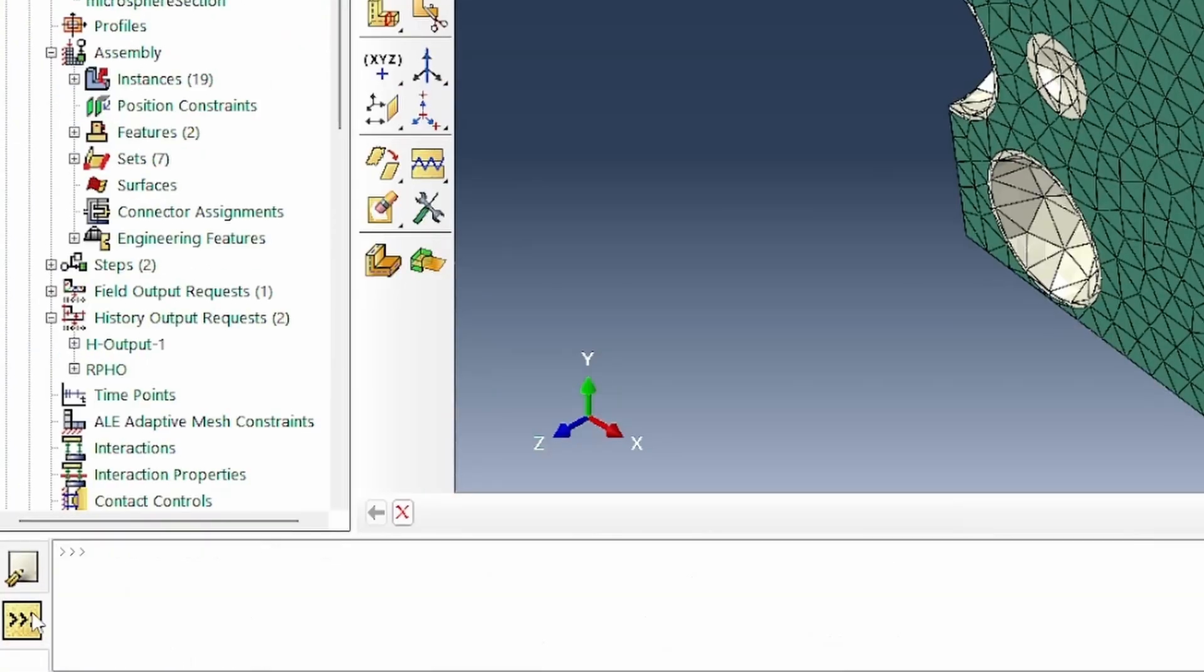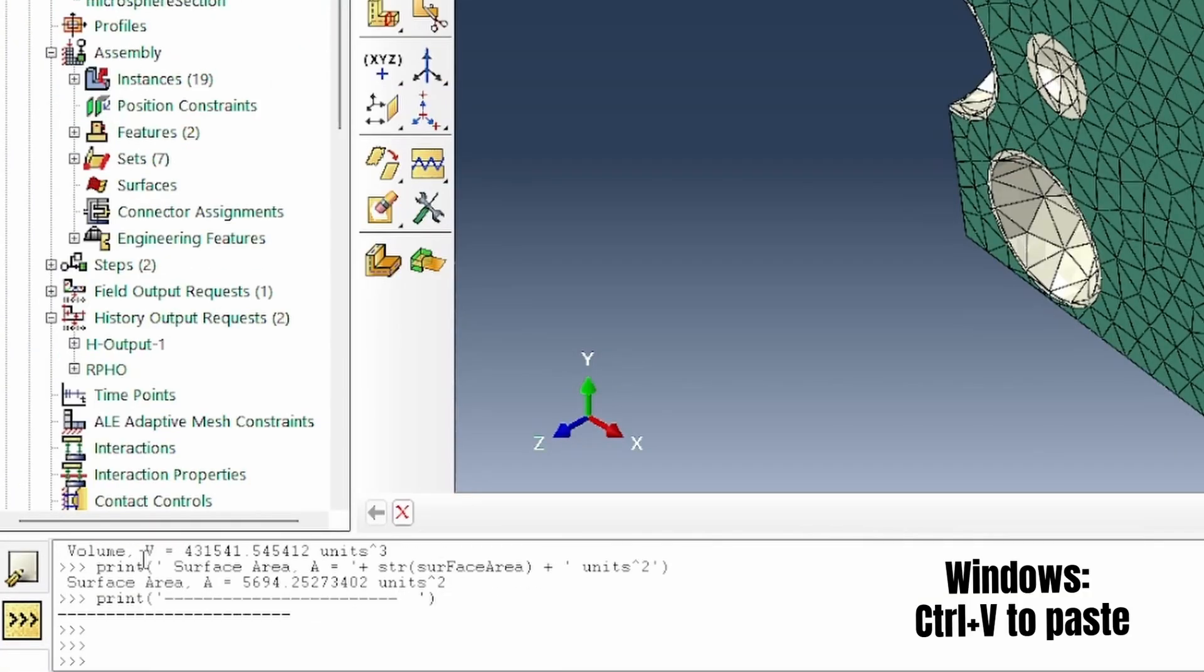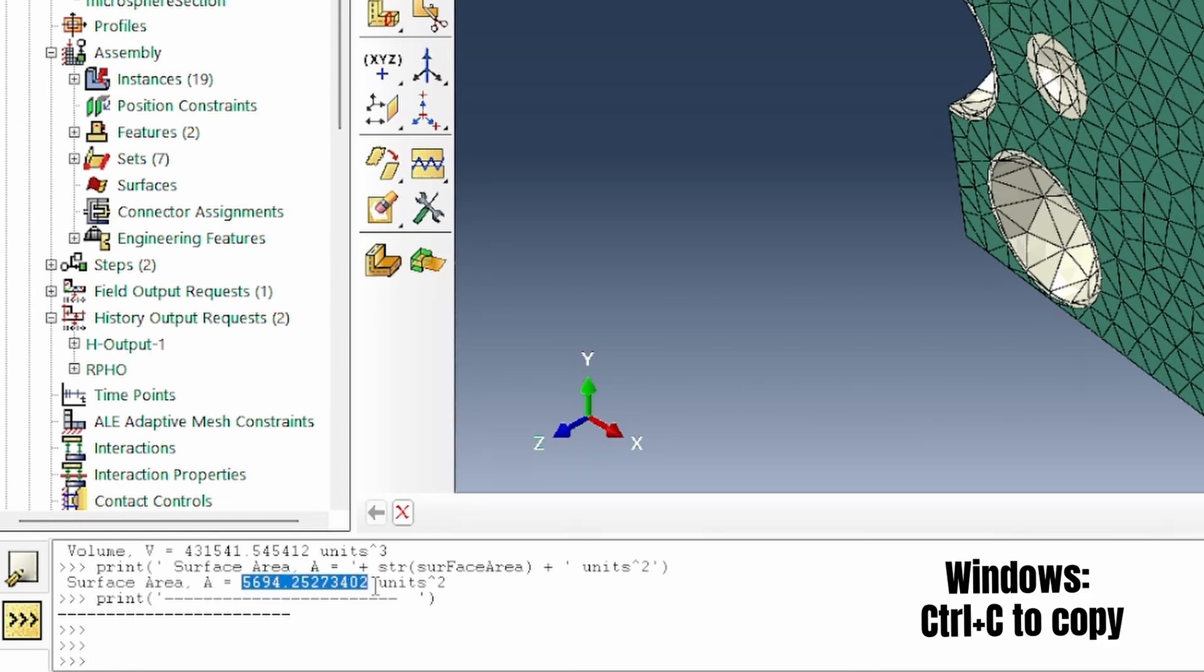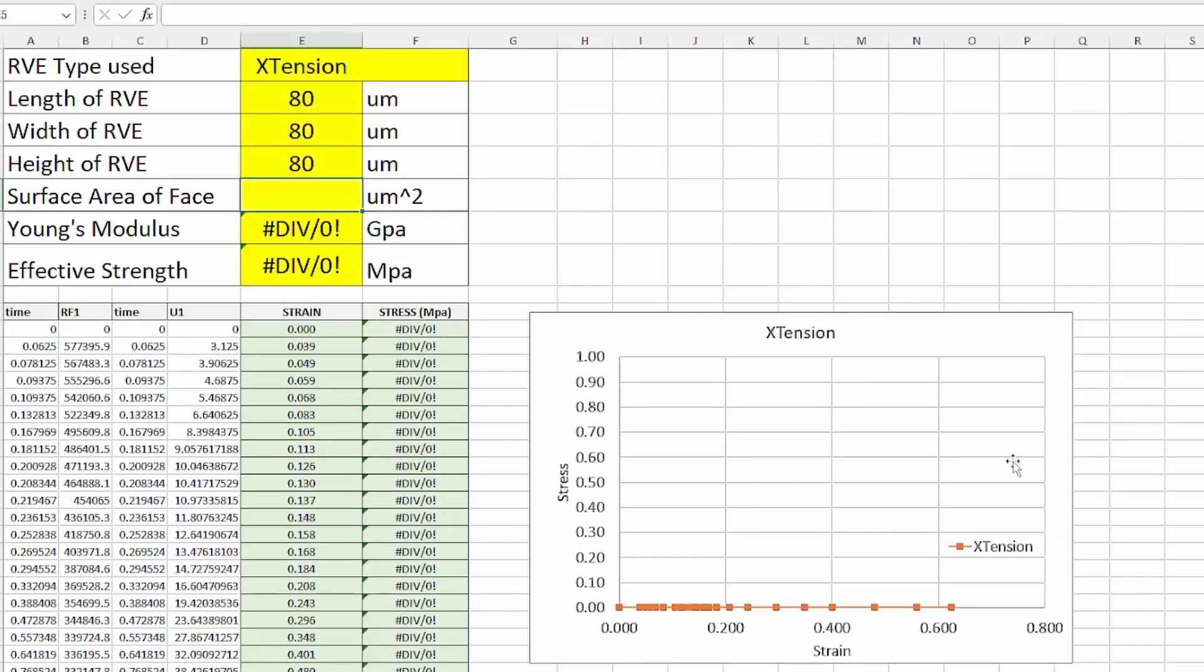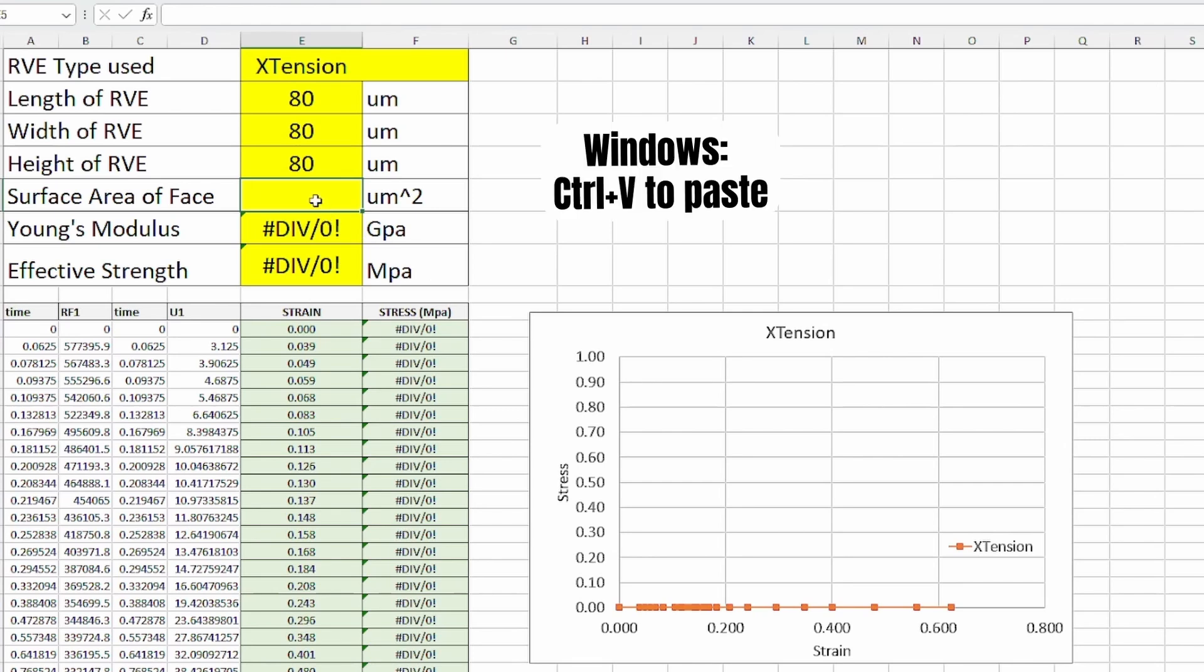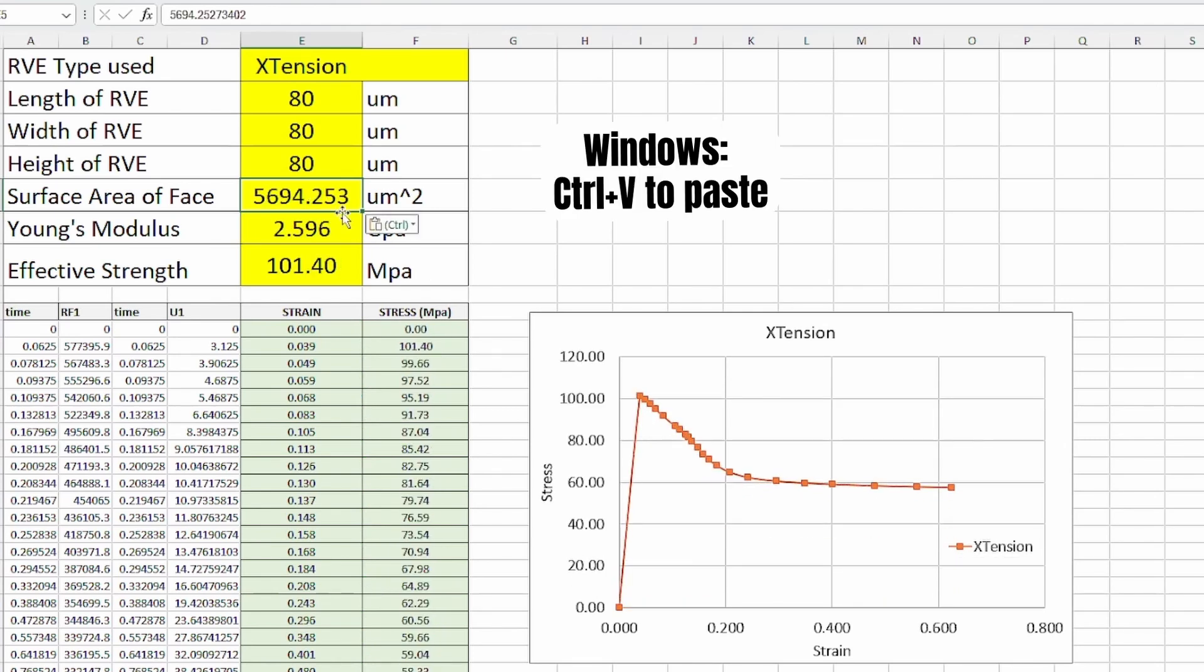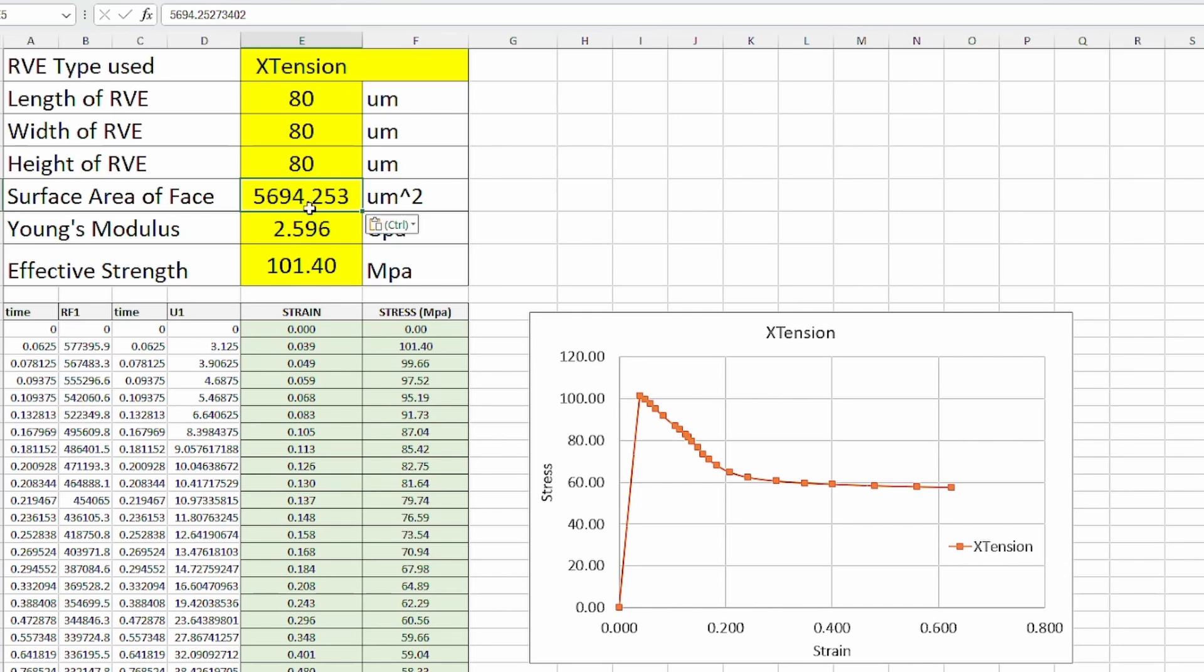Then you go back to Abacus, and in the kernel command within Abacus, you can paste that data. At the end, it will give you some numbers which we're going to select and control C to copy. When we come back to the spreadsheet, we'll paste that there. Once we paste it, everything will work. Now this is the surface area of the irregular surface.